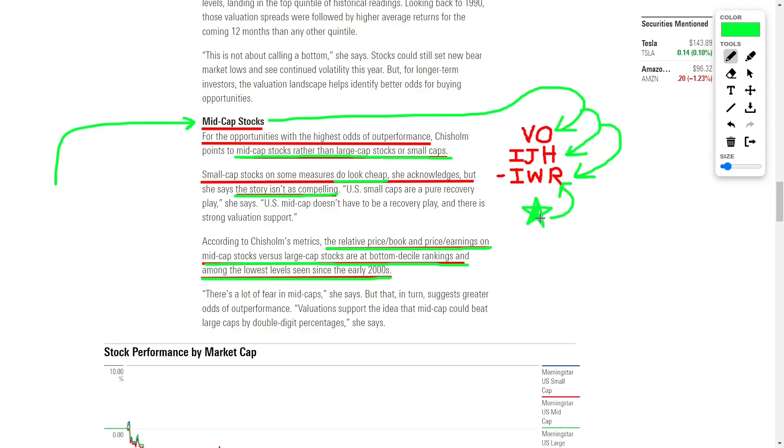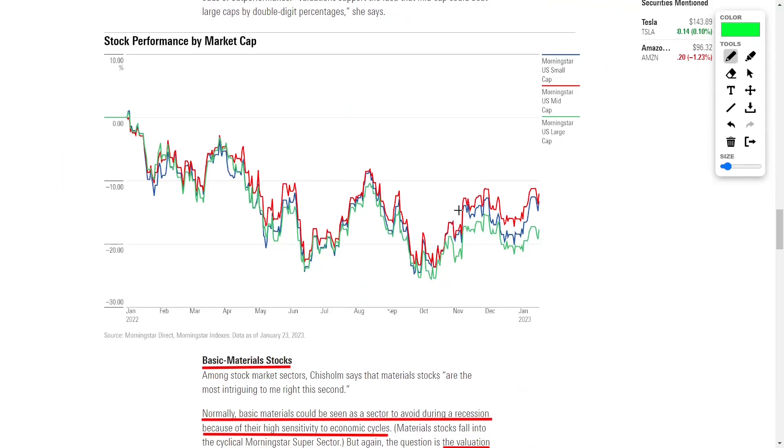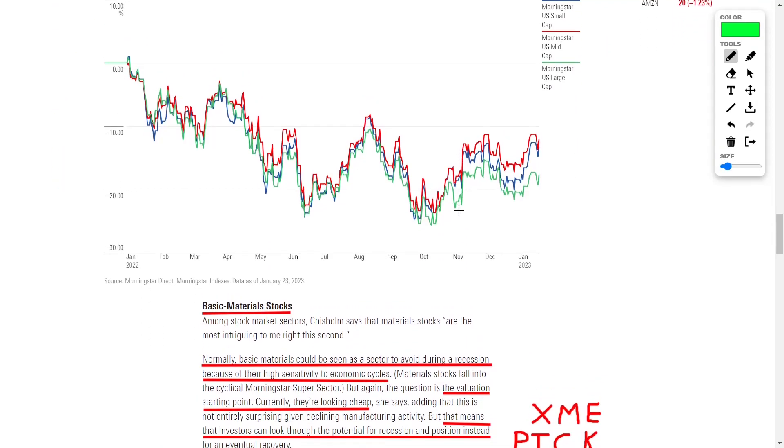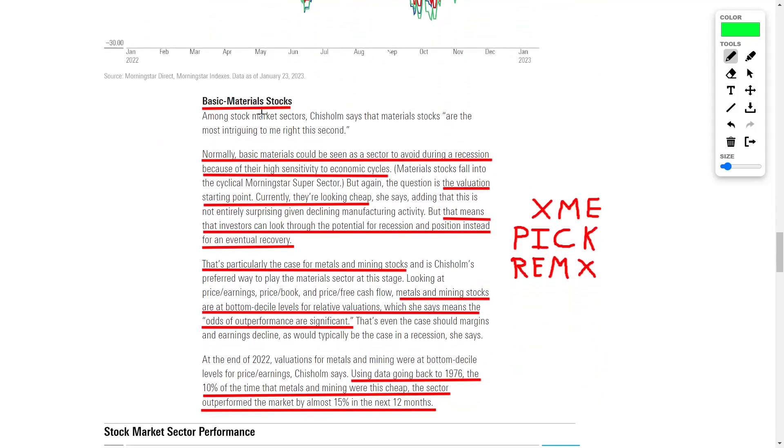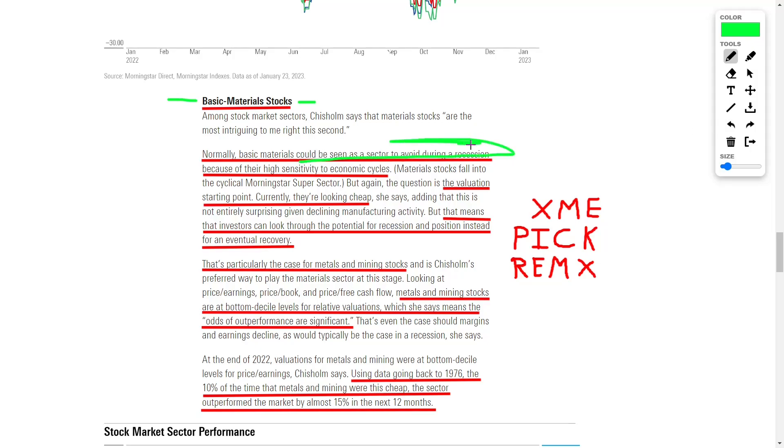Another great way to invest and to make money is through basic materials stocks. Typically, basic materials are seen as a sector to avoid during a recession because they are highly sensitive to economic cycles. However, currently, they are looking quite cheap. This means that investors can look beyond the potential of a negative recession and instead position their portfolios for an eventual recovery regarding the stock market. This is particularly true for metals and mining stocks, which are currently at their lowest levels relative to their valuations and accounting ratios.